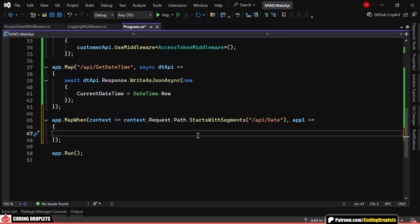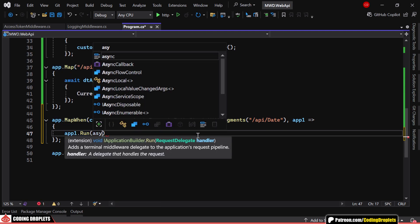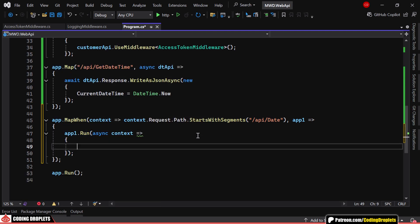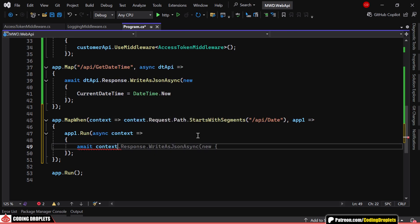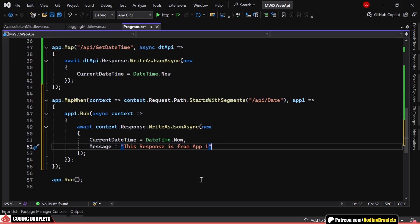Inside this block, we use app.run to define the logic that should be executed for this branch. In this case, we return a JSON response with the current date and time along with a custom message.